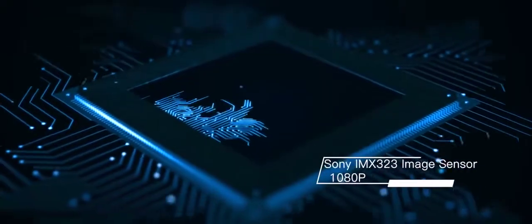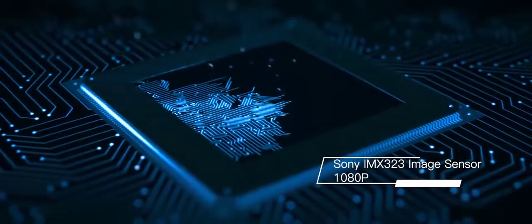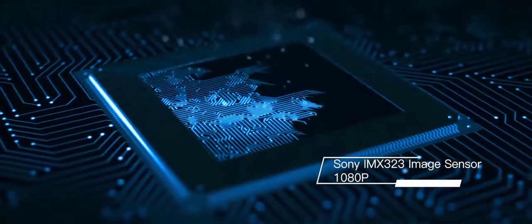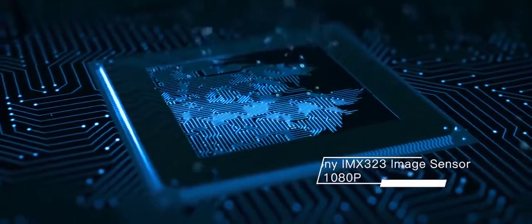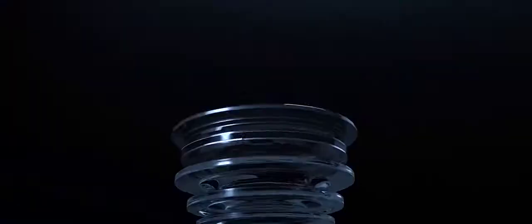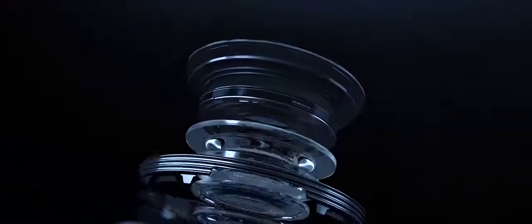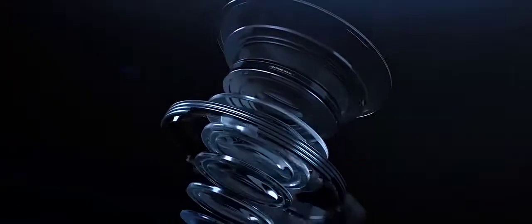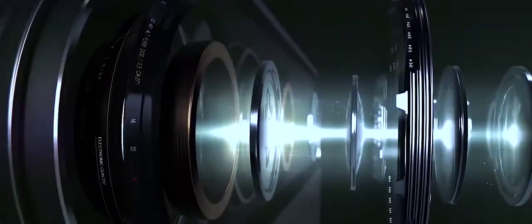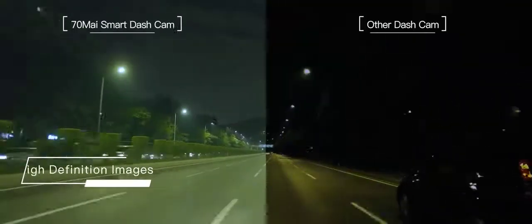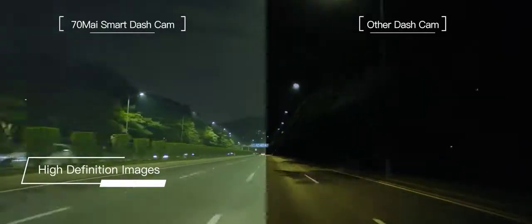The 70Mai is equipped with a Sony IMX323 image sensor, which helps maintain high-definition image quality even on cloudy days or in the dark of night.